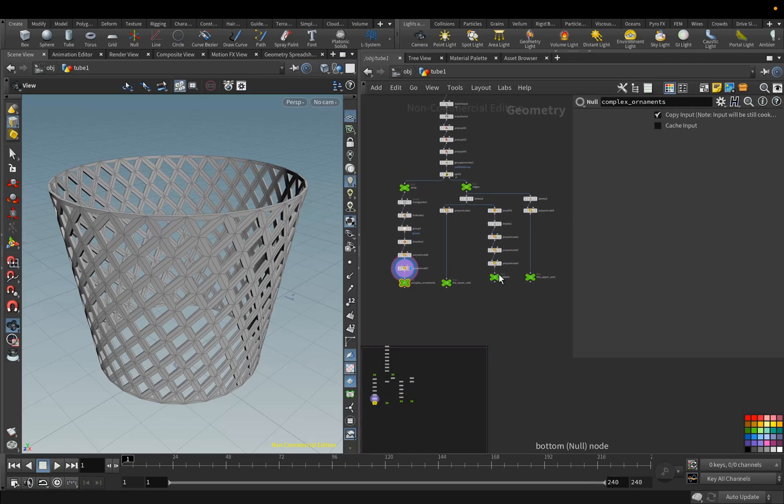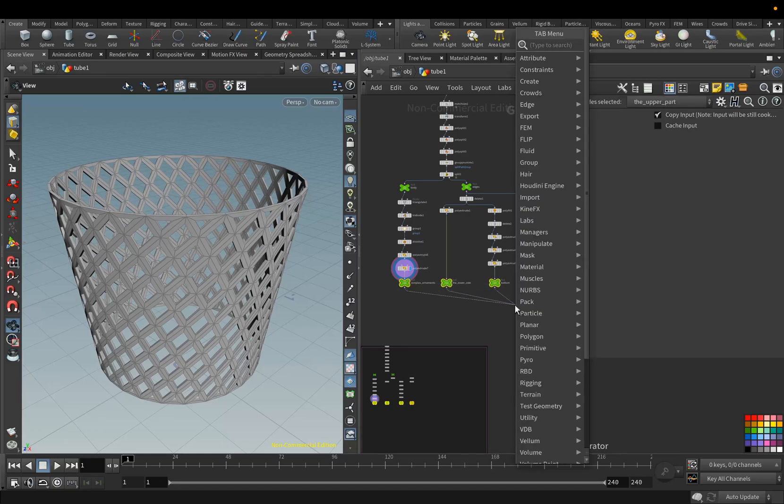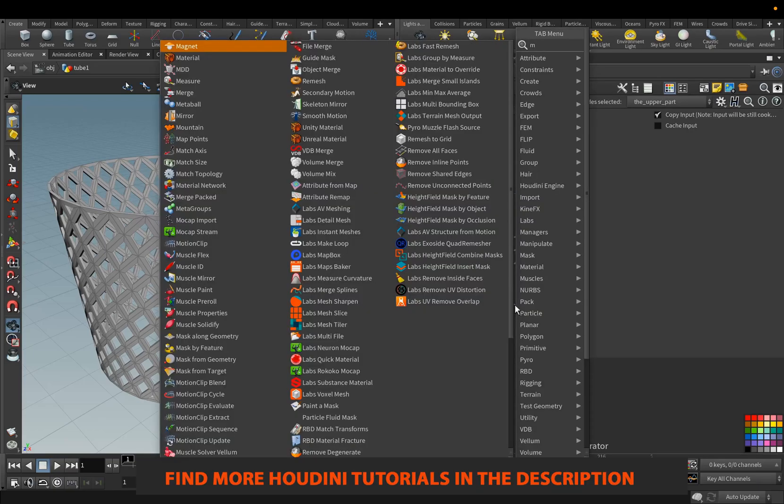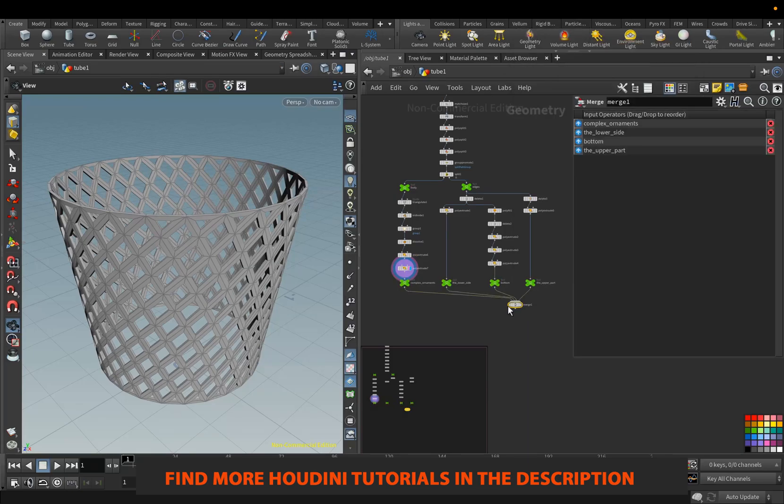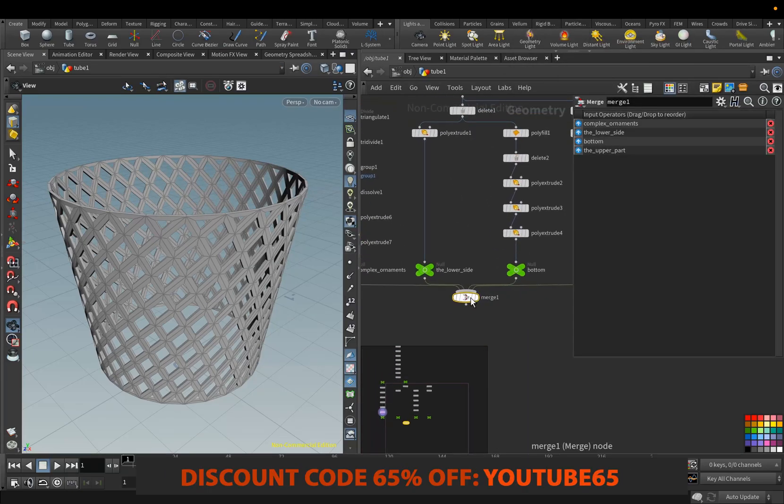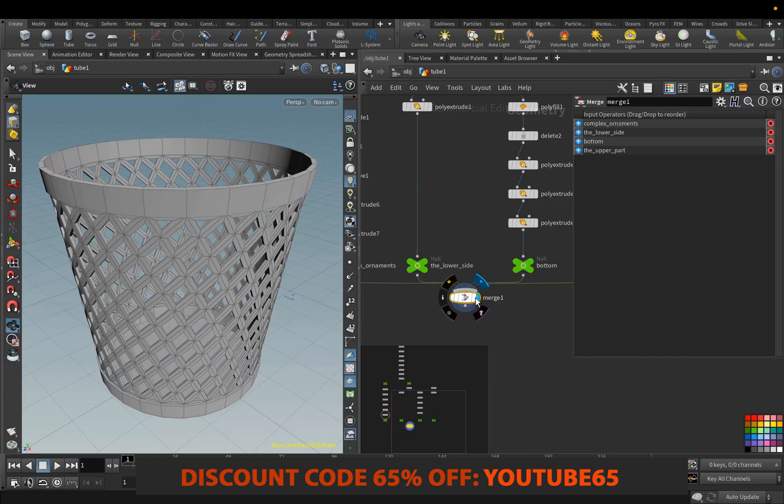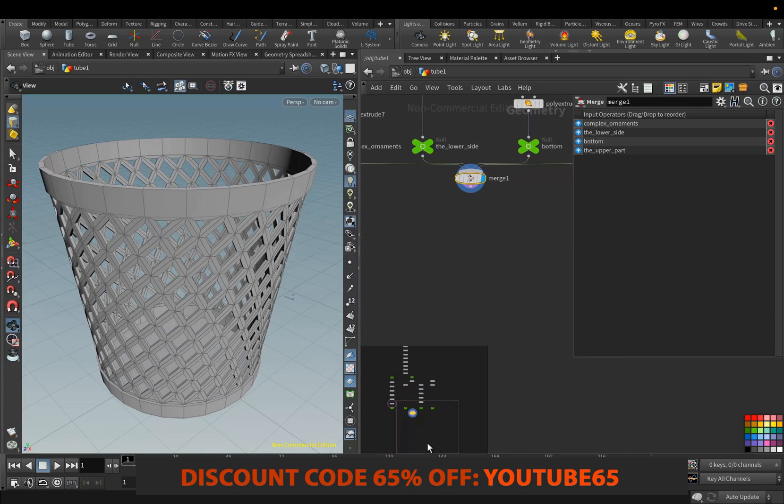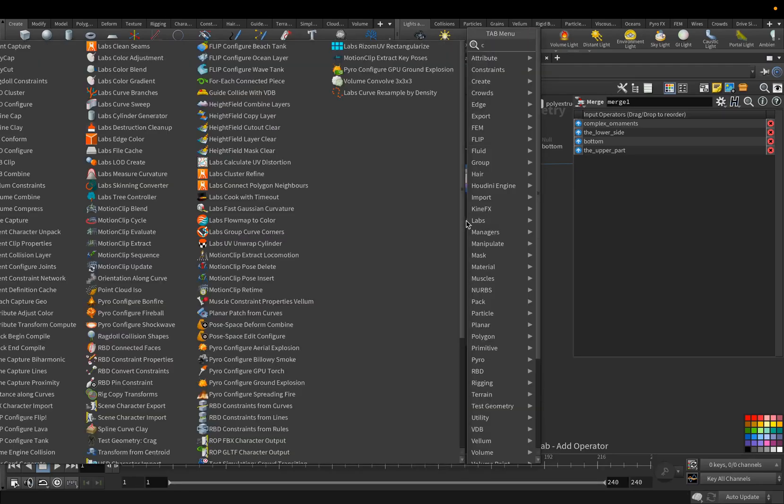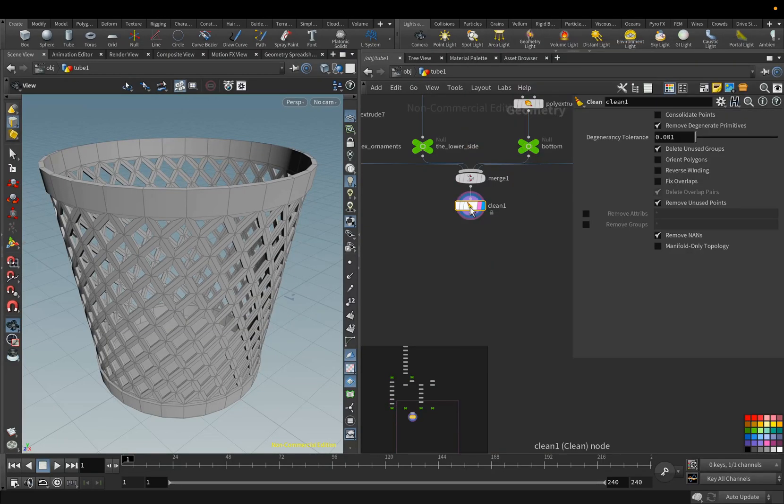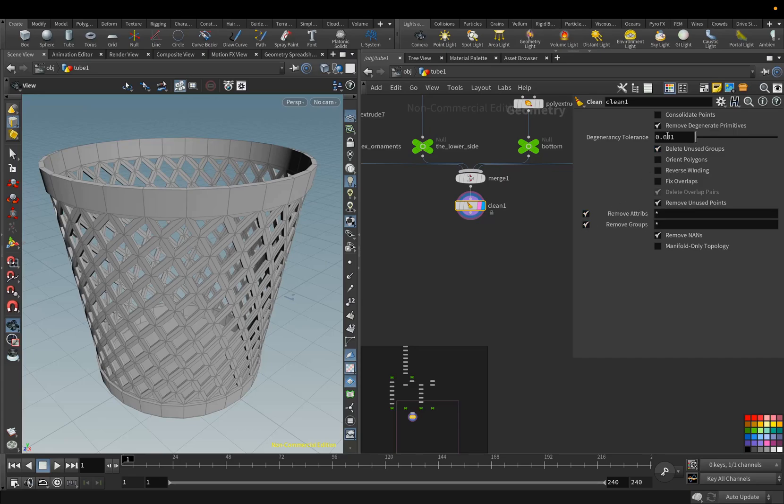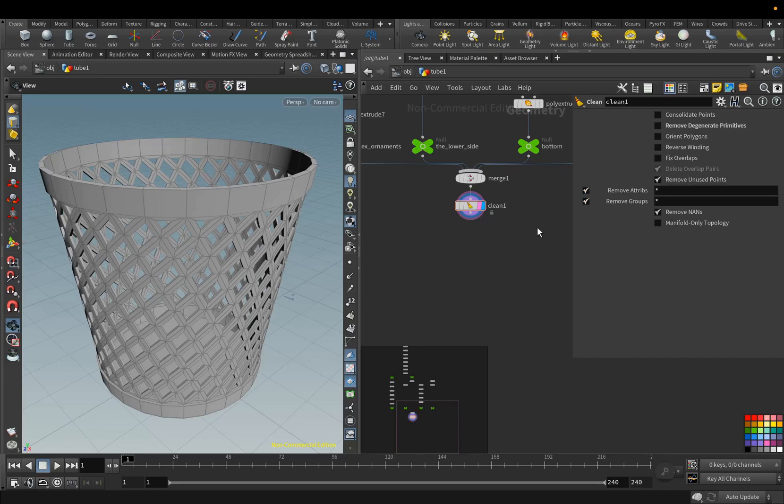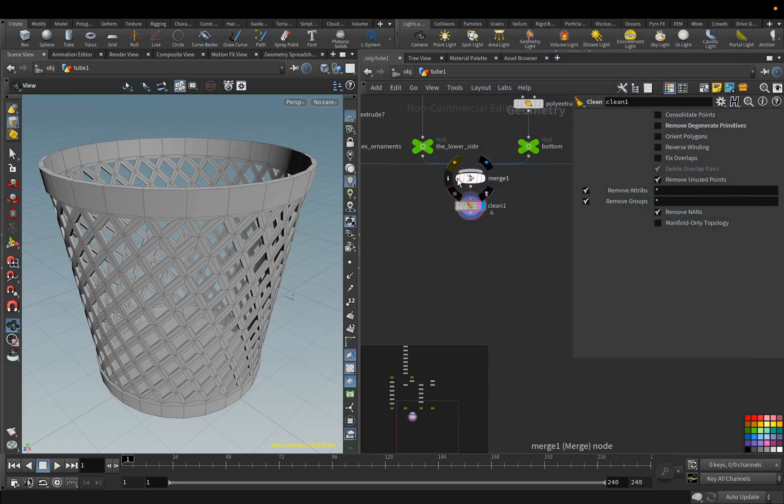Next, we will combine all these parts in one node. Select them all, and add the Merge. Add the Clean node, and delete all the groups that we will no longer use. And disable the Remove Degenerate Primitives parameter.